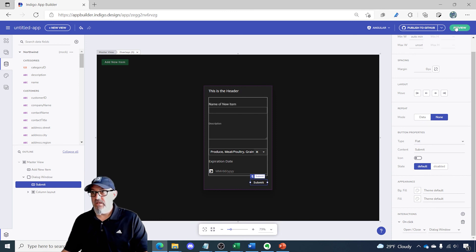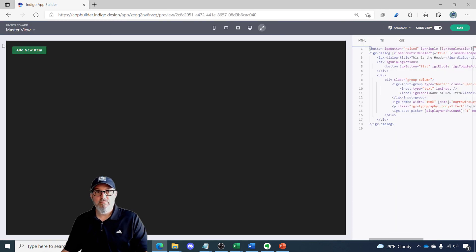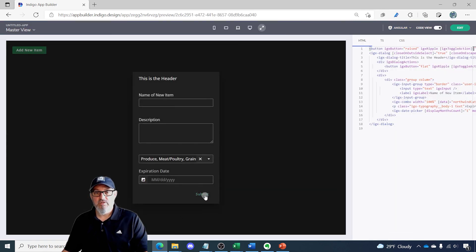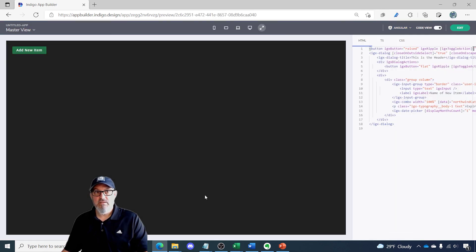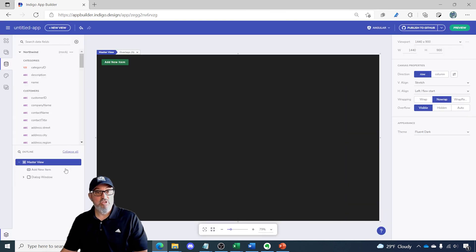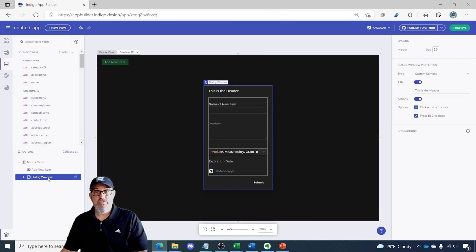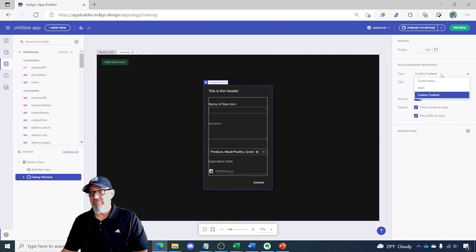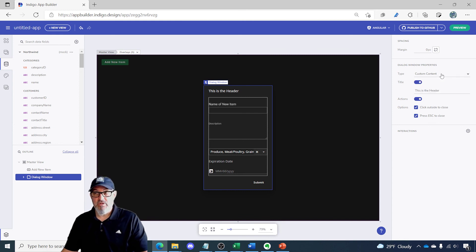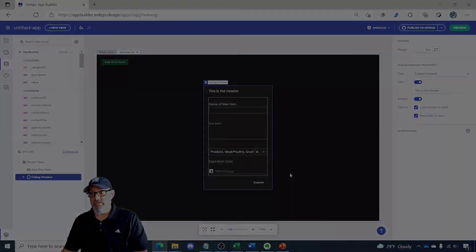So now when I run this, new item, click submit, my dialog goes away. So in a couple of minutes, you can add a dialog to a screen, use any of the defaults that are shipped with the app builder, or create your own custom form with actions.